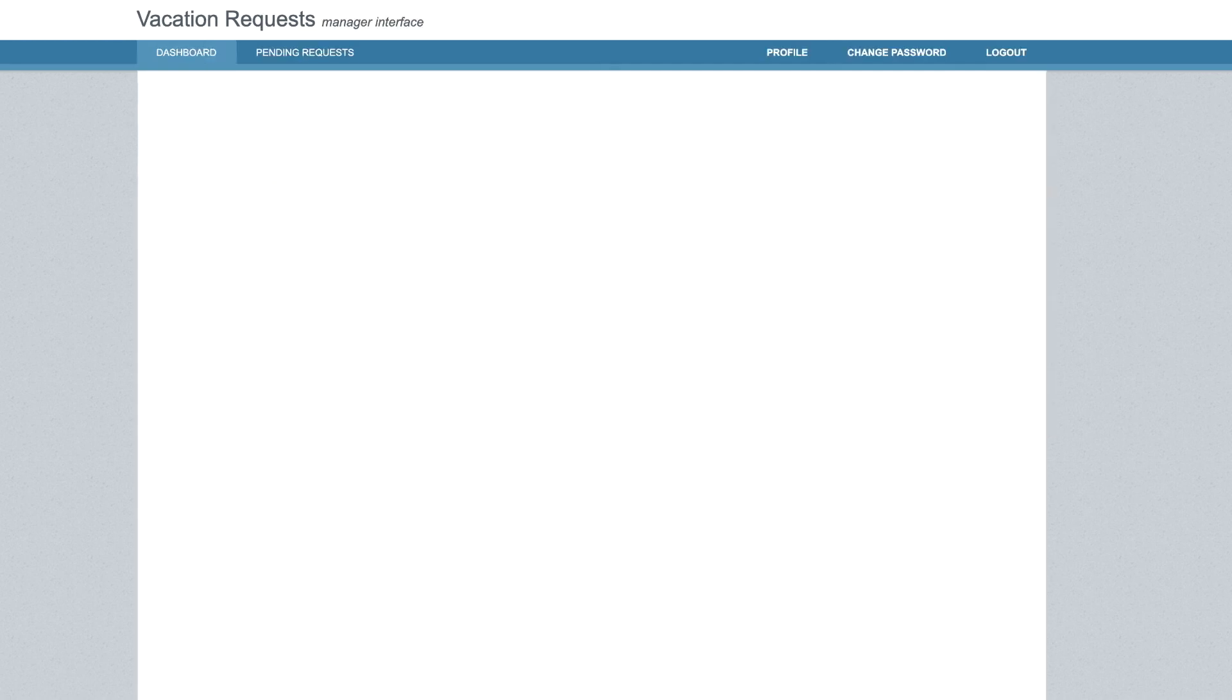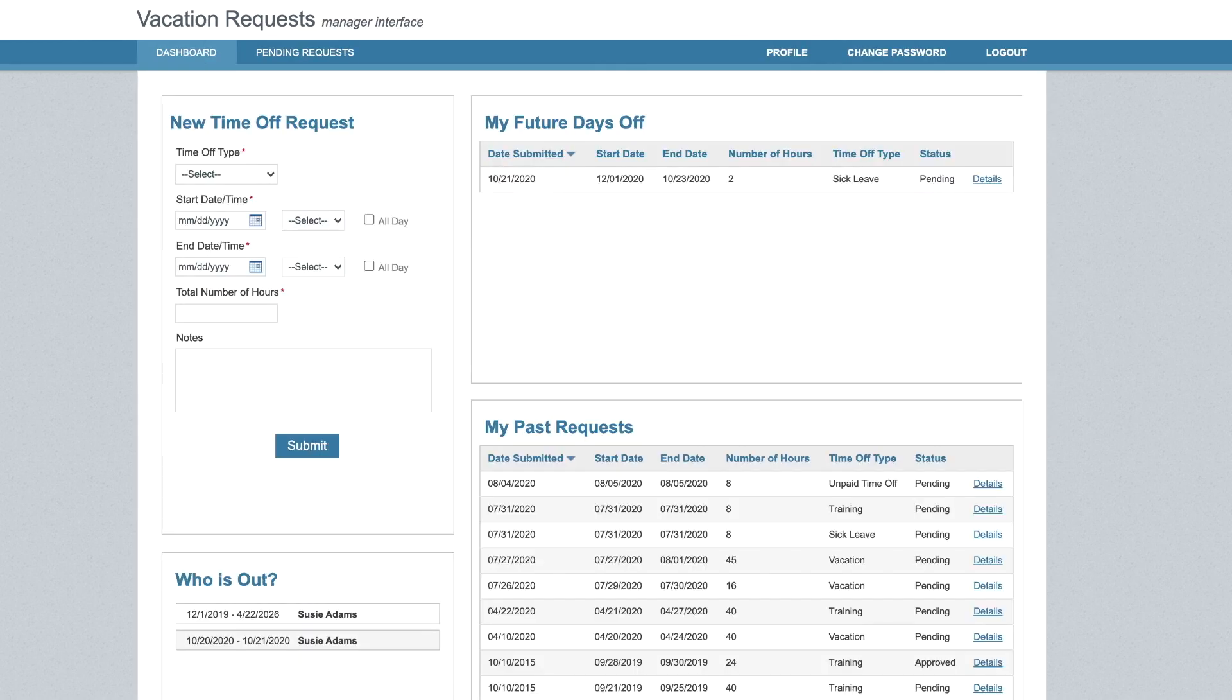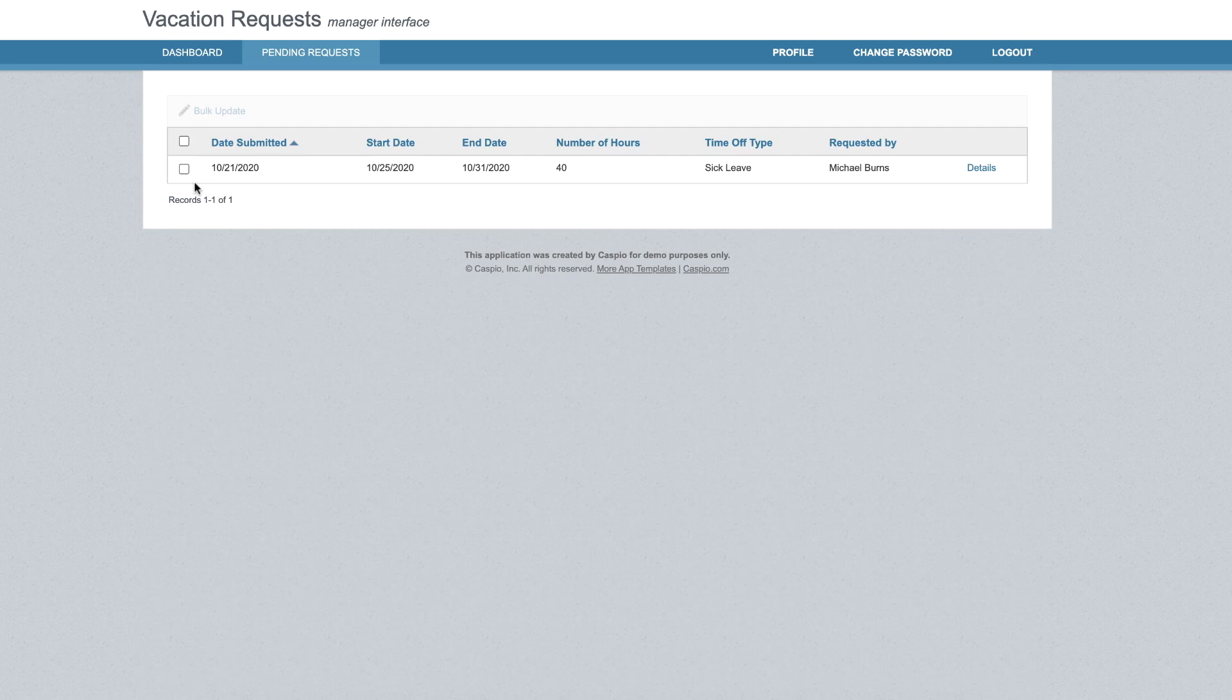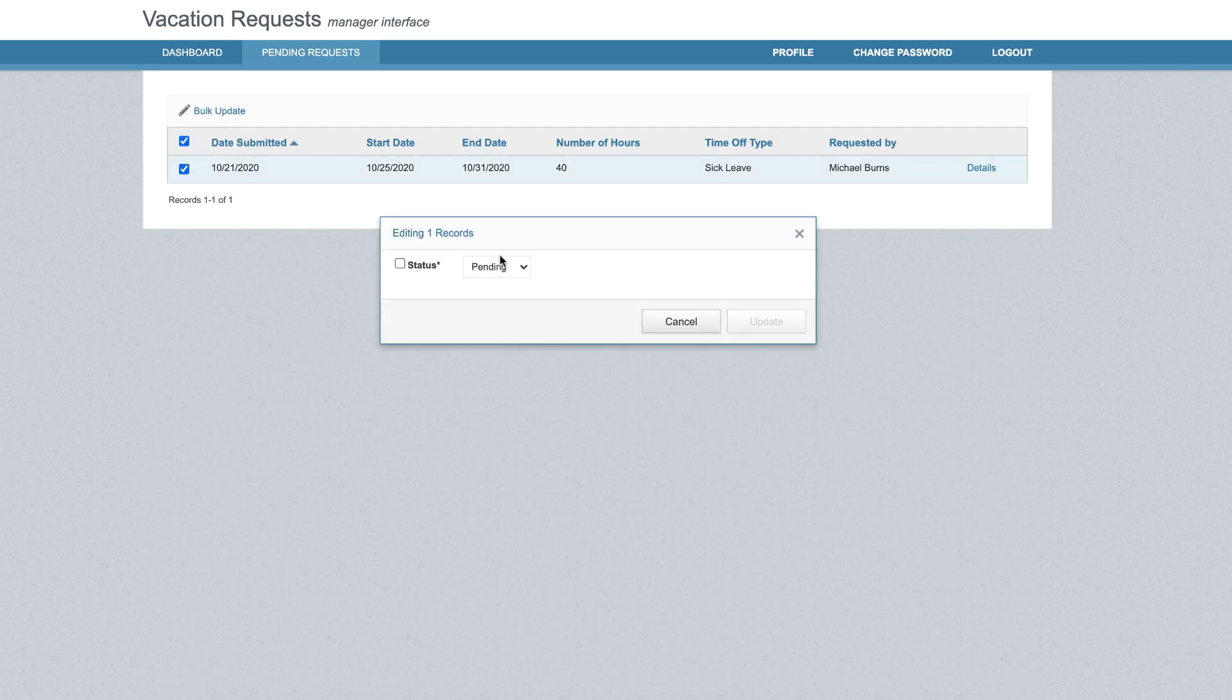When logged in as the manager, I can see the same dashboard view as the user to view my own requests, but I can also view all pending requests submitted by the employees and quickly approve or deny each of the requests.